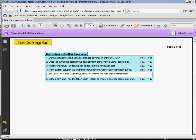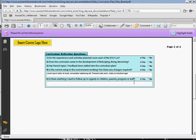The last question: is there anything I need to follow up in regards to children, parents, program or staff? Selecting Yes, another text box will appear and here I can add a note to help me remember what I need to do for the next day, or if there's anything I need to follow up on with parents or anything. So I'm just going to add some text here.